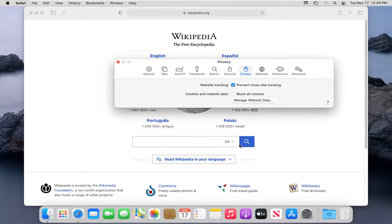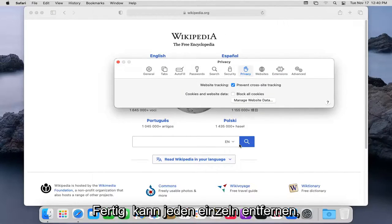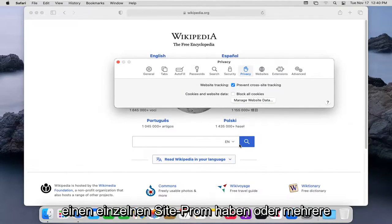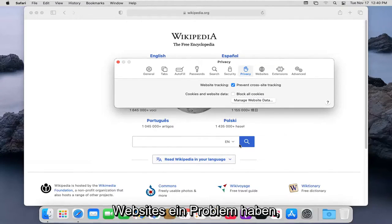Please note you will have to enter back in website passwords if you clear them all. Otherwise, you can remove each one individually depending on if you're having just an individual site problem or multiple websites are having a problem.